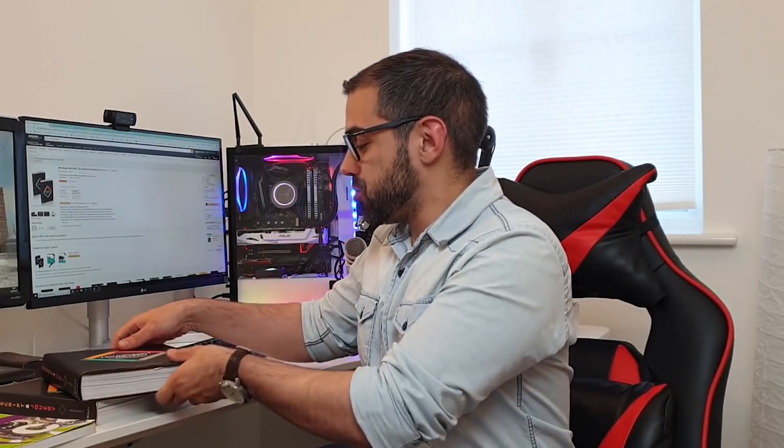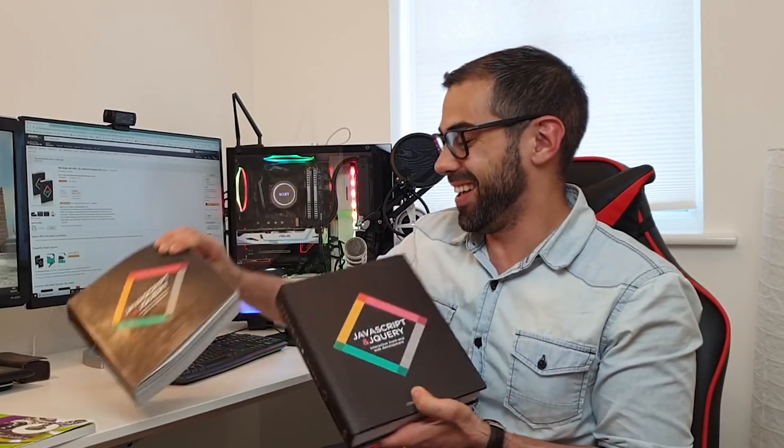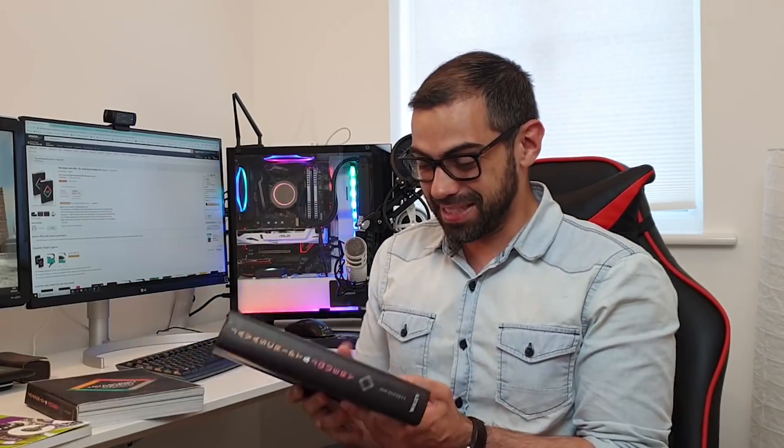So let's start with the first one and one of my favorites, JavaScript and jQuery from John Duckett. I actually like this book so much that I even have the hardcover and the softcover. But yeah this is really a great book. It's not completely updated at the moment because they don't cover all the new ES6 syntax, arrow functions, and all these kind of things.